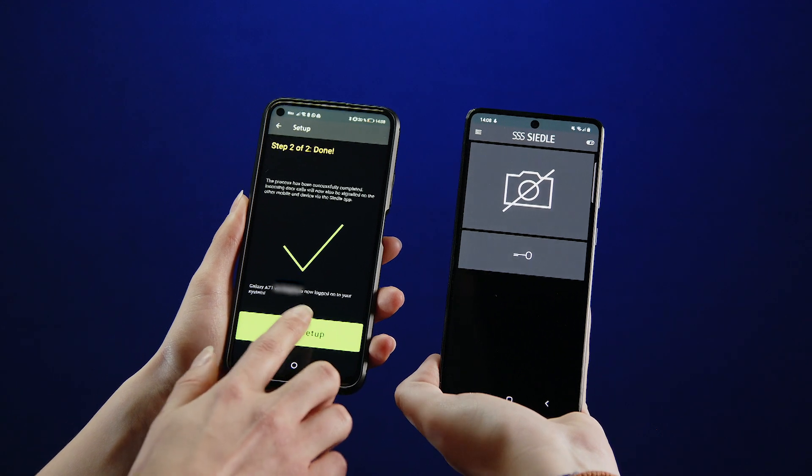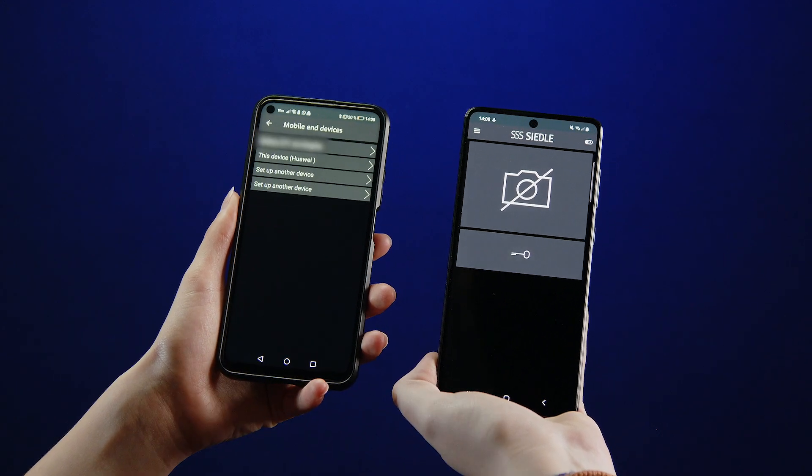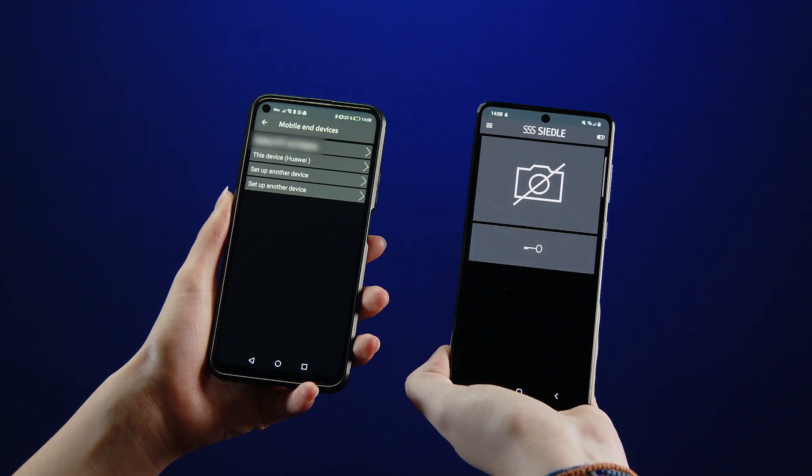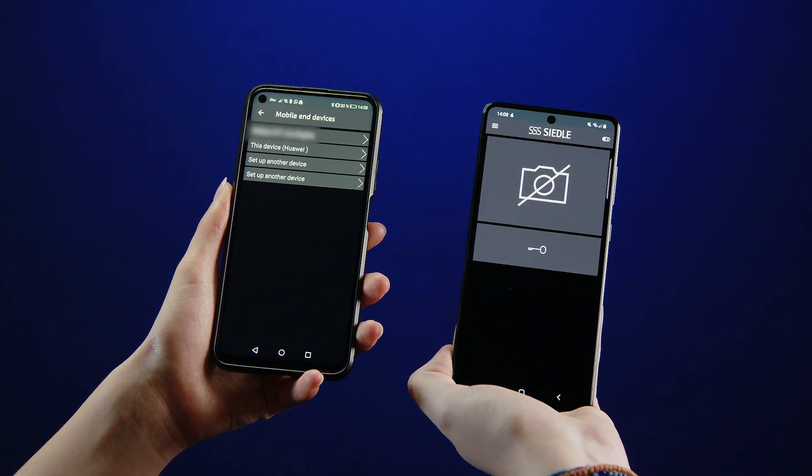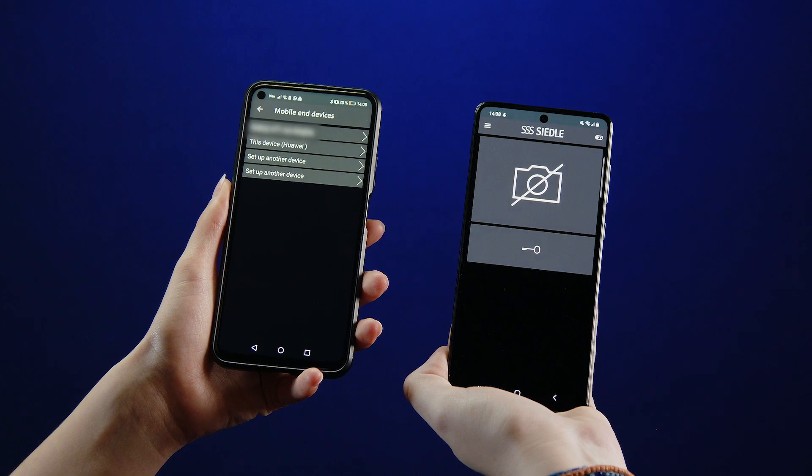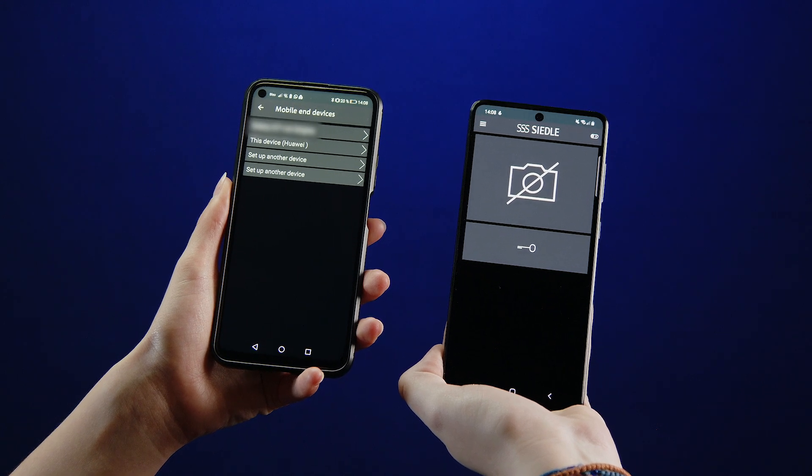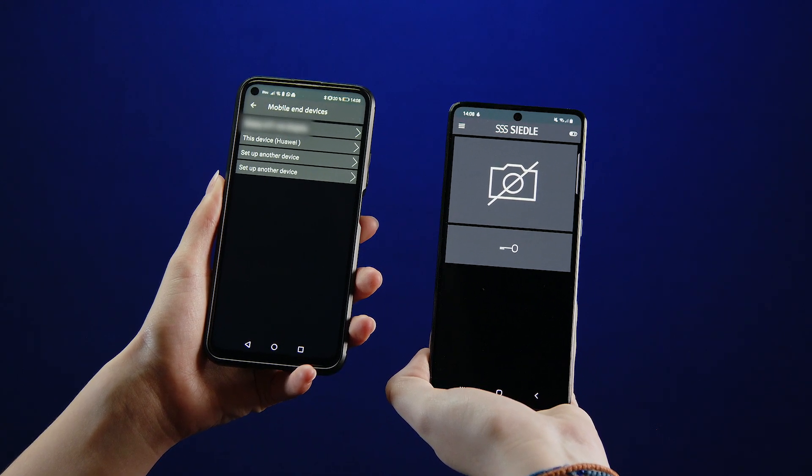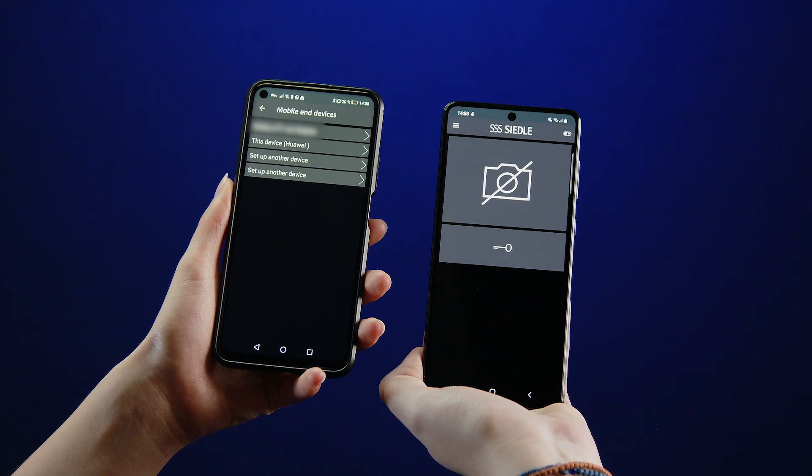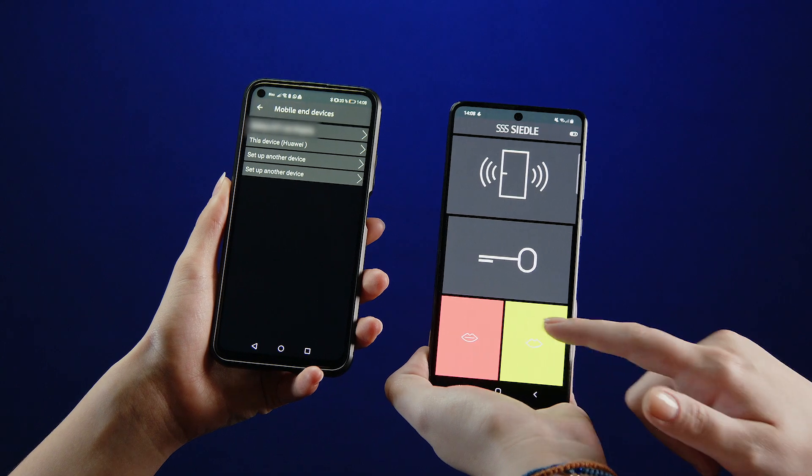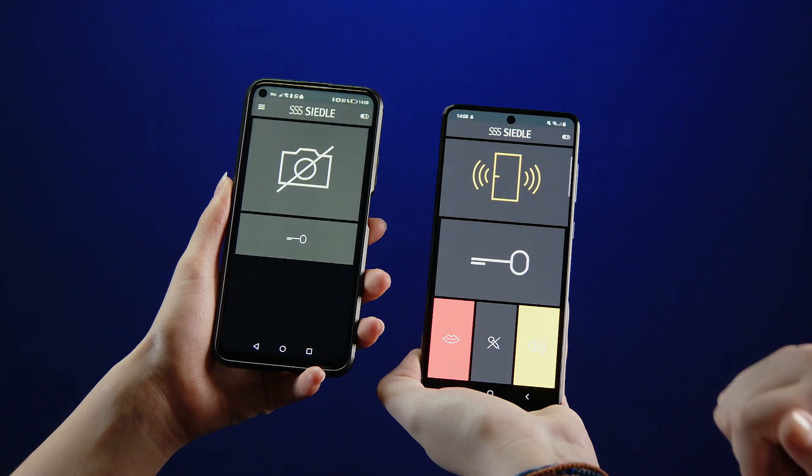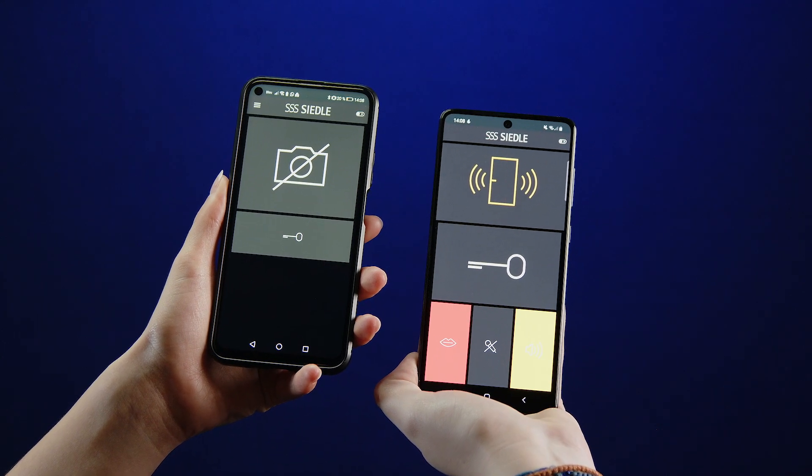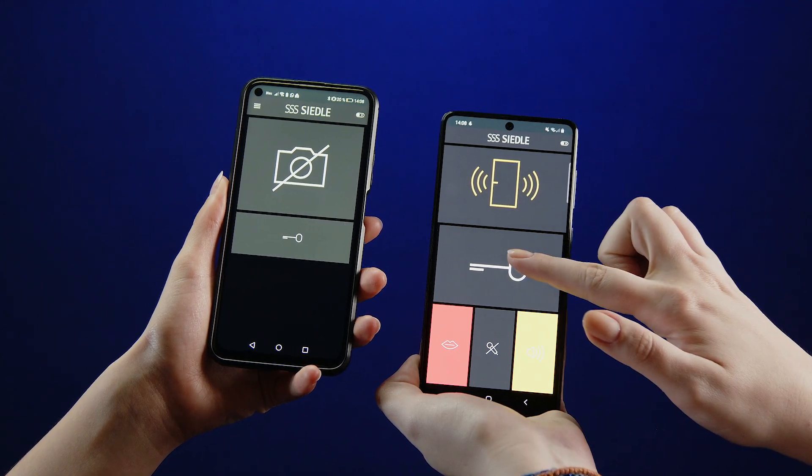Complete the setup on the first smartphone. The other smartphone is now connected to the Siedle iQ in-house telephone. Finally, carry out a function test.